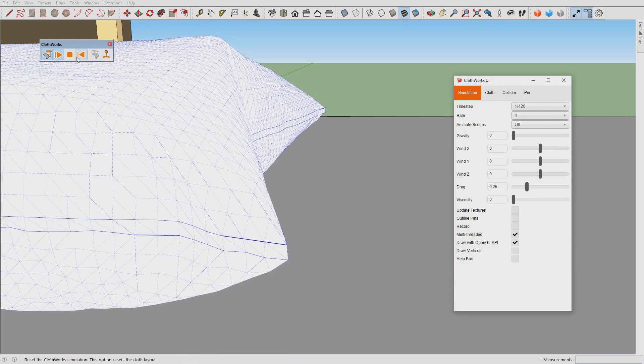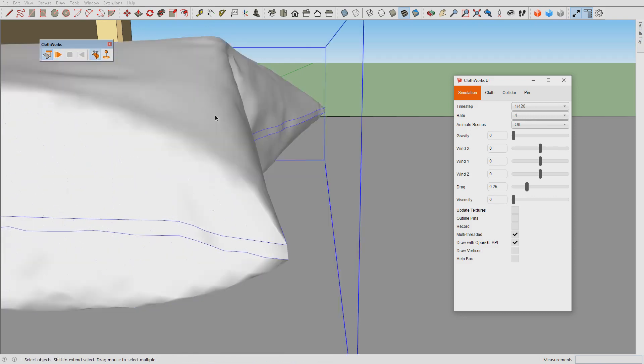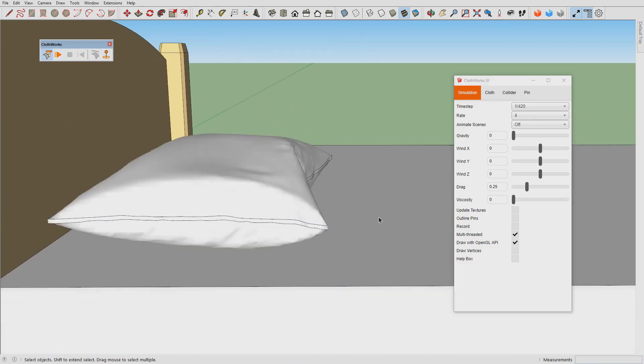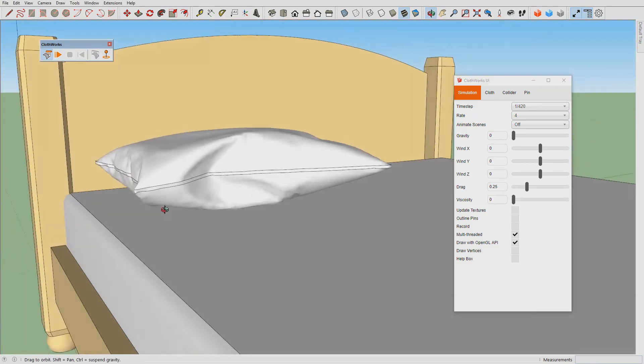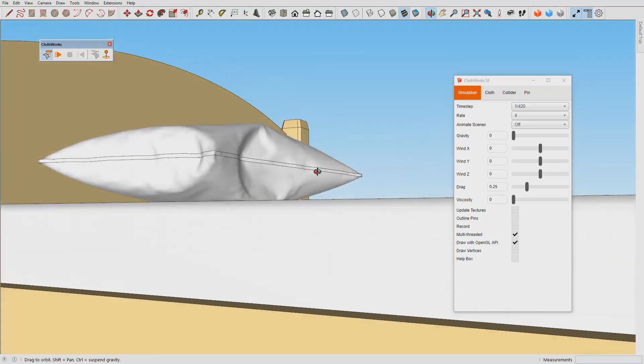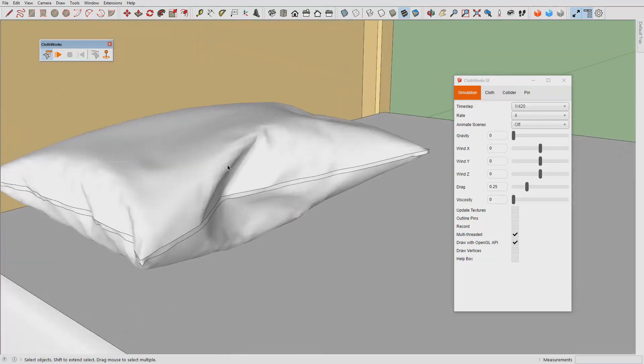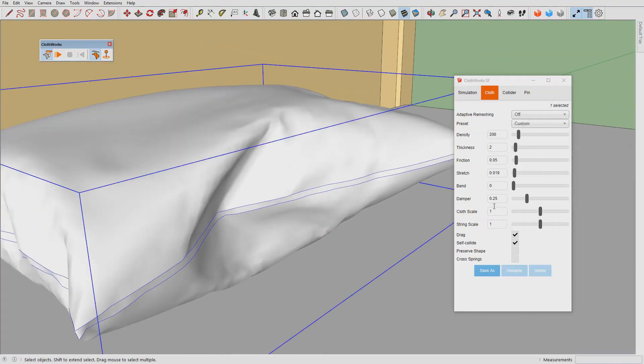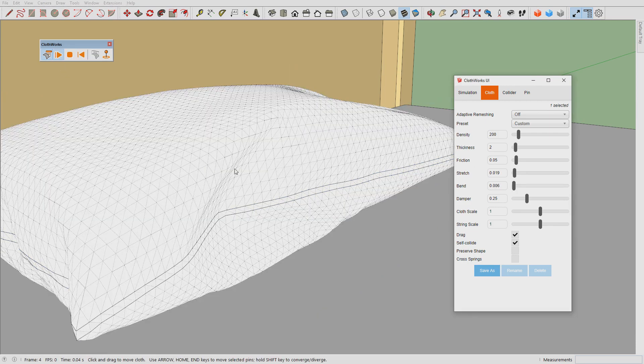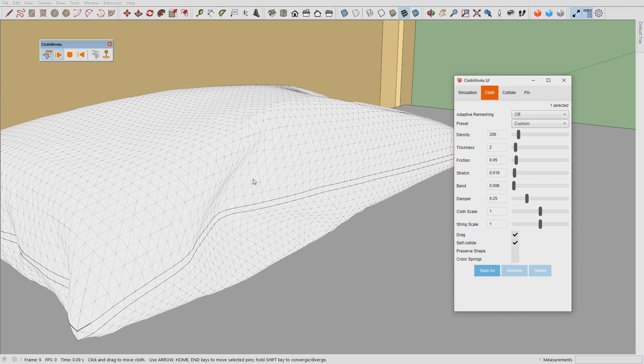Alright, and there we go. Maybe this is a little too much bending, so I will just increase the bend stiffness a little bit. There we go.